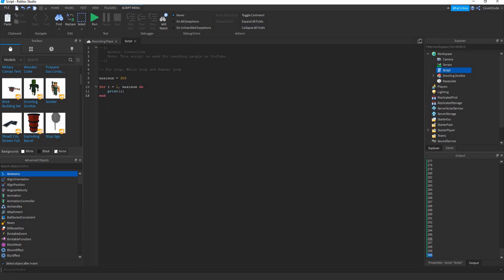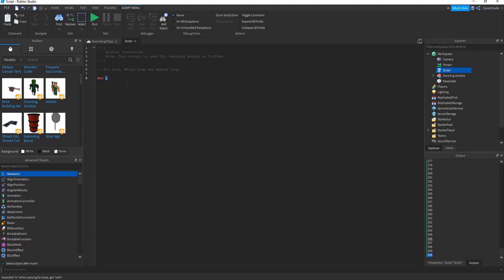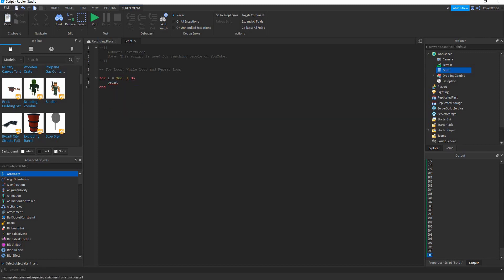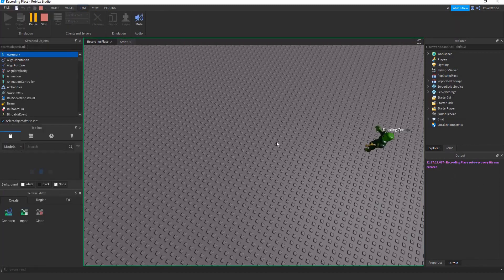What if we want to go from 300 to 1 instead? With a for loop, 'i' is the standard variable name, but you can call it whatever you want — 'counter', anything. Write 'for i = 300, 1 do' then 'print(i)'.